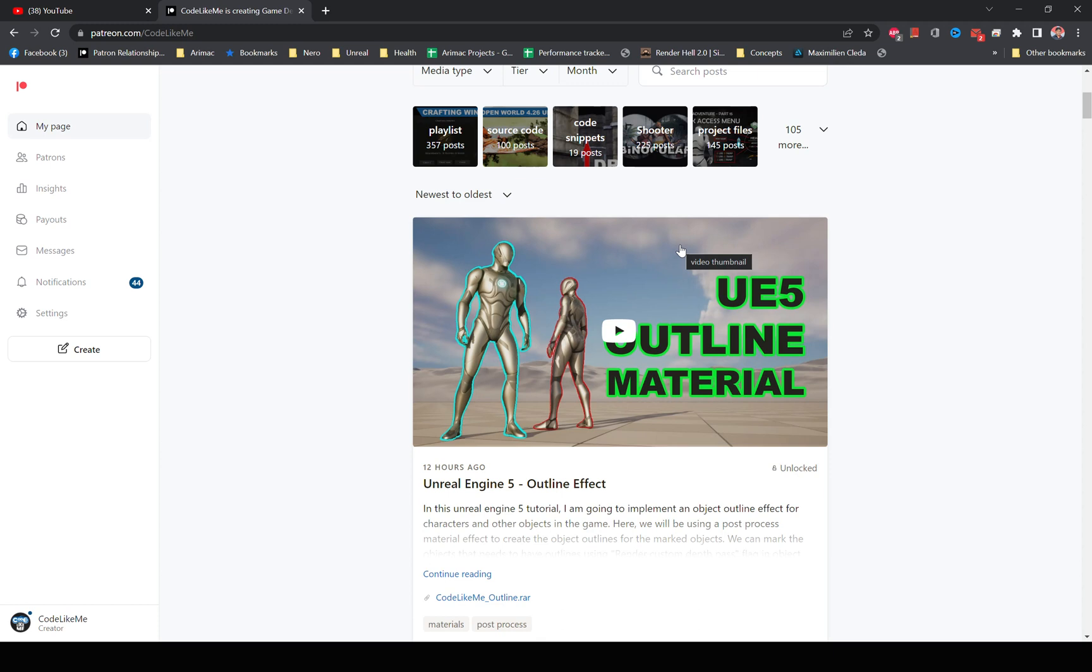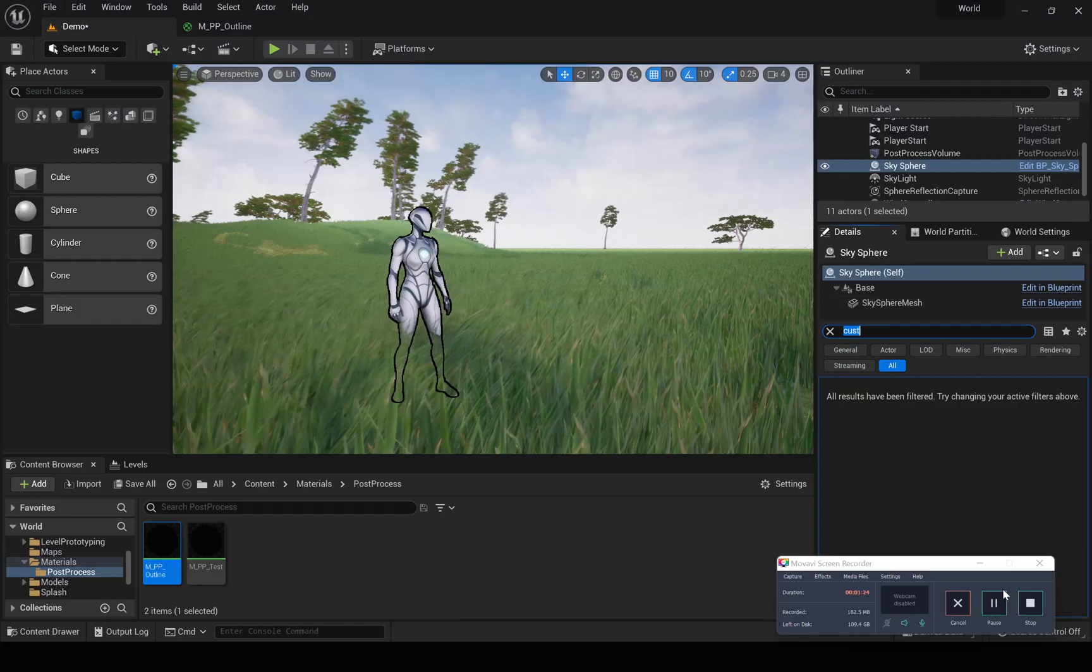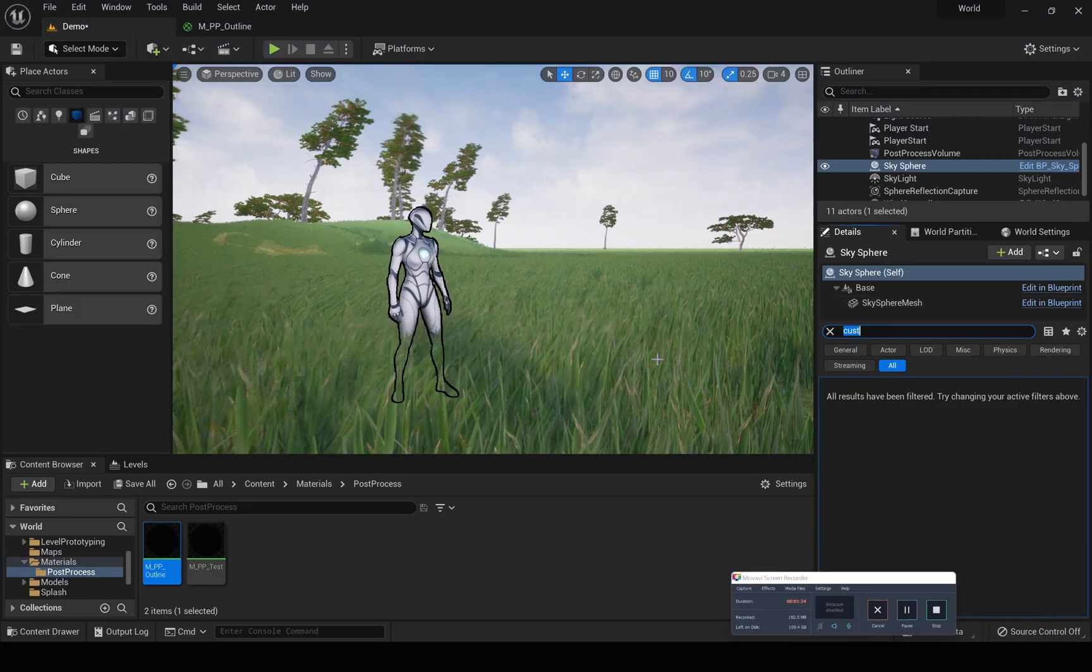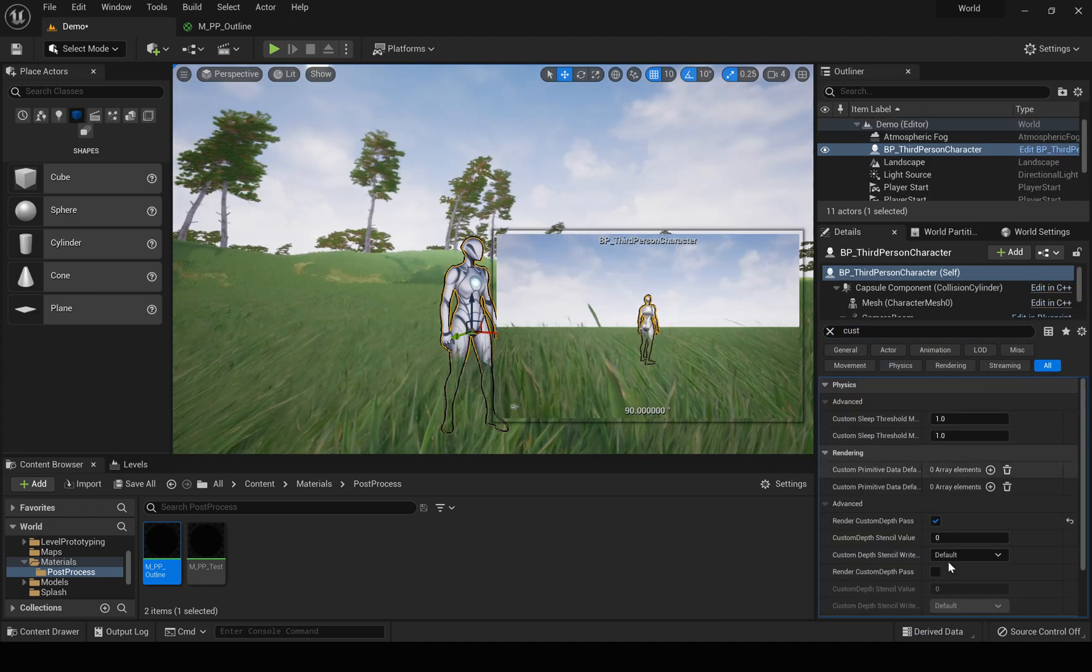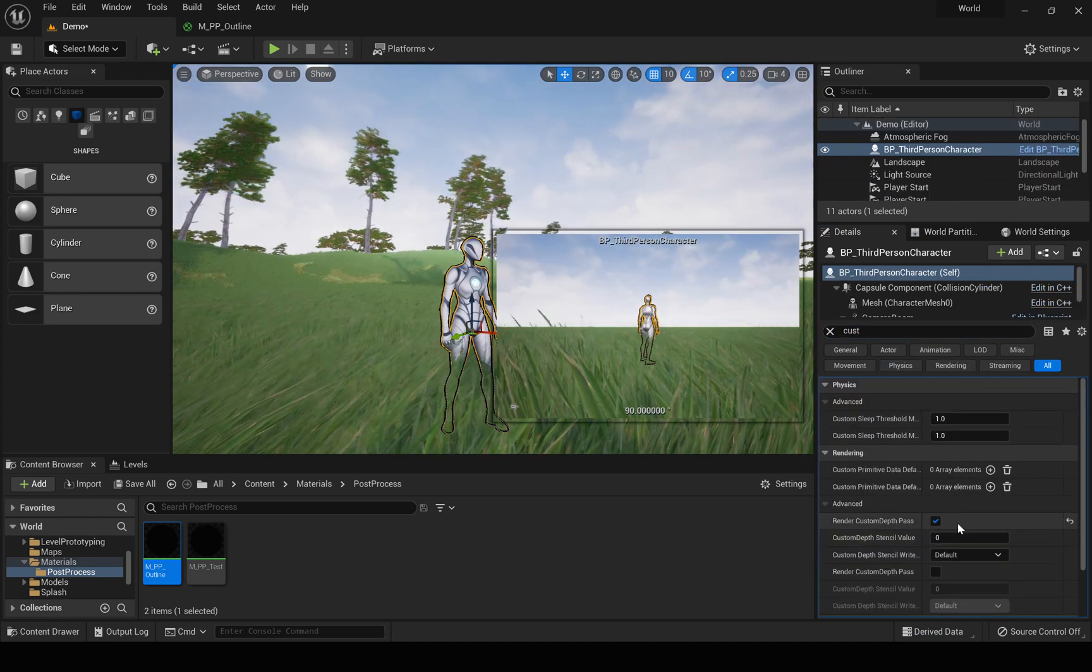This is also a post-process material which allows us to render an outline for any selected object, any object that we mark using that post-process material. So I'm going to reuse the same code here. I will put a link to this video in the description below as well. So yeah, let's see how to do this now.